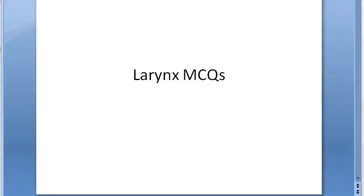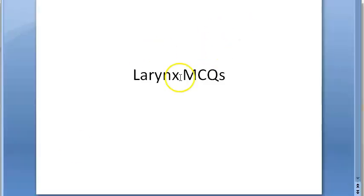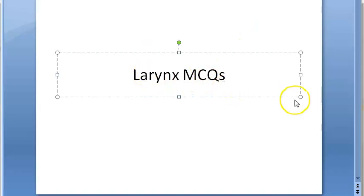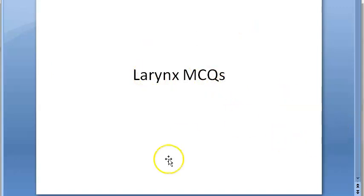Hello, in this video let us look at some basic larynx MCQs.